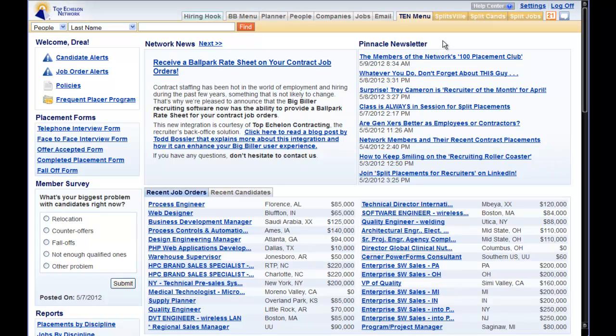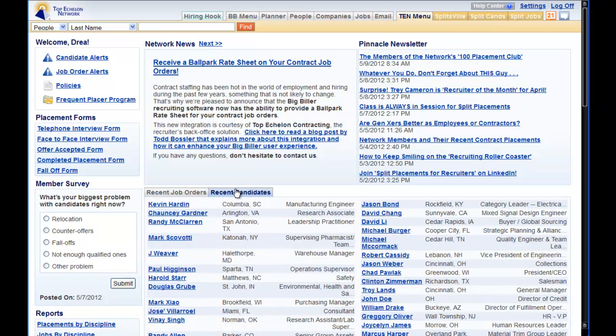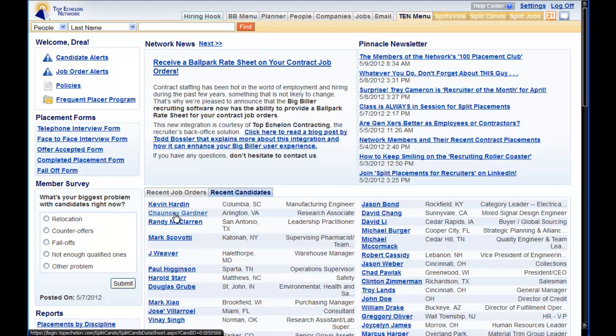On the TEN menu, we will go to the Recent Candidates section and see our candidate as they have been advertised to the Top Echelon Network. Now the rest of the membership can find them in their searches and alerts.